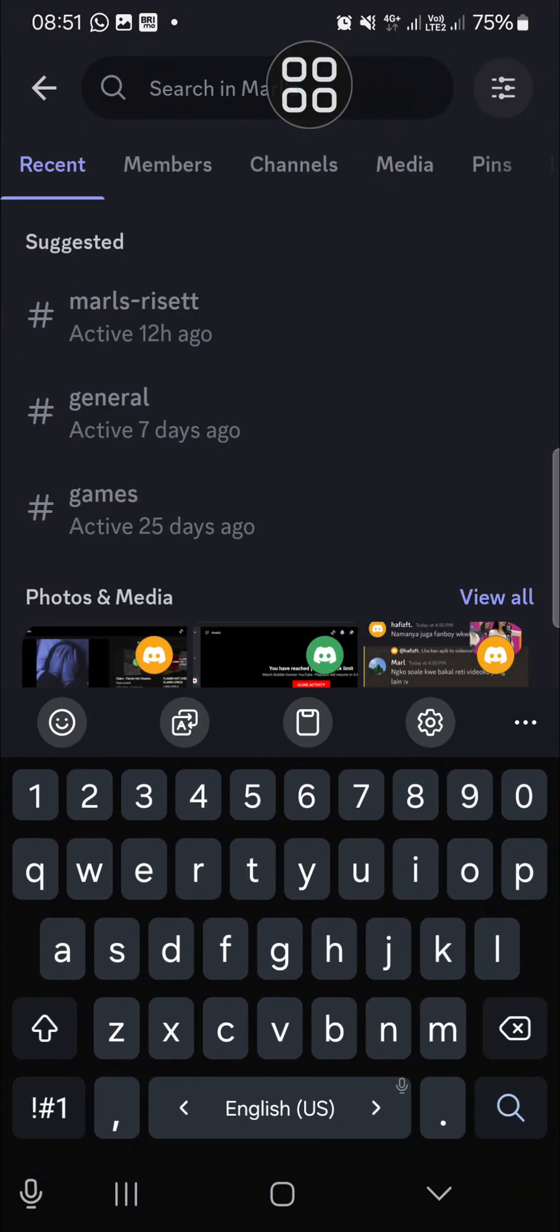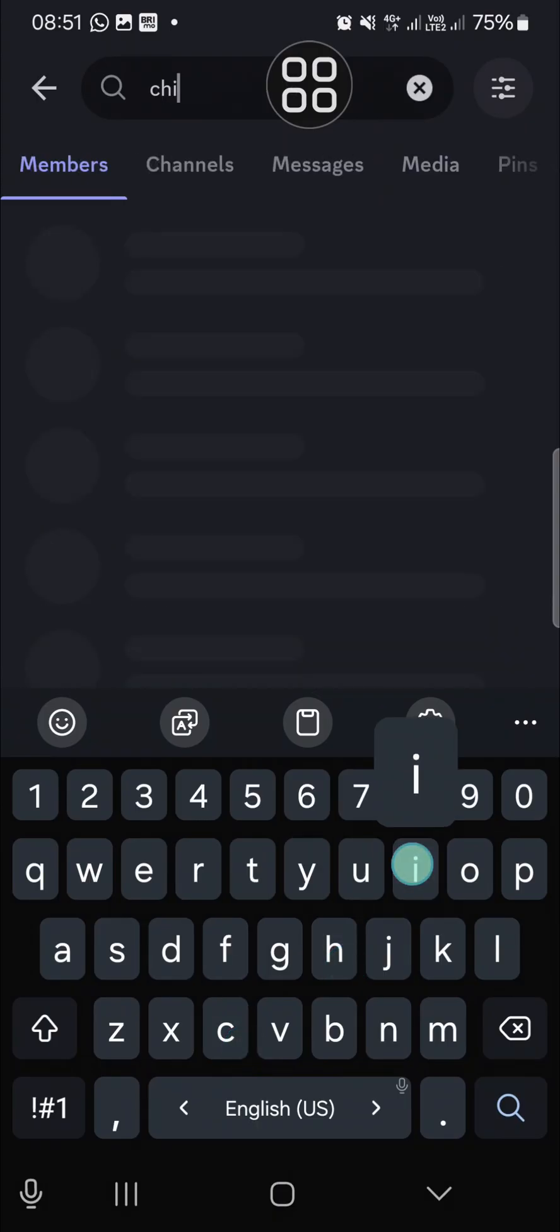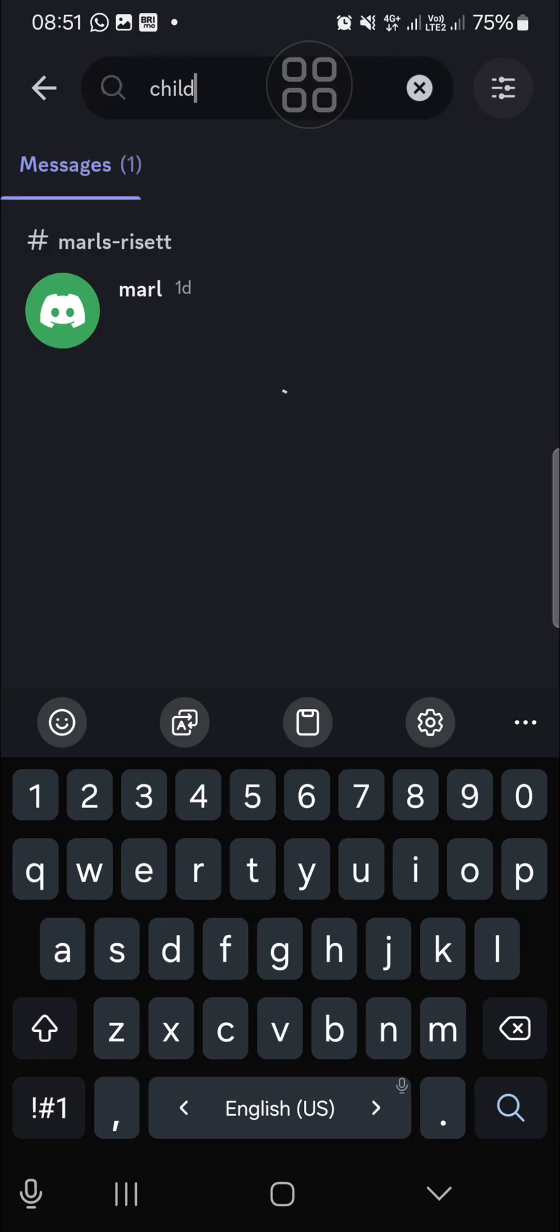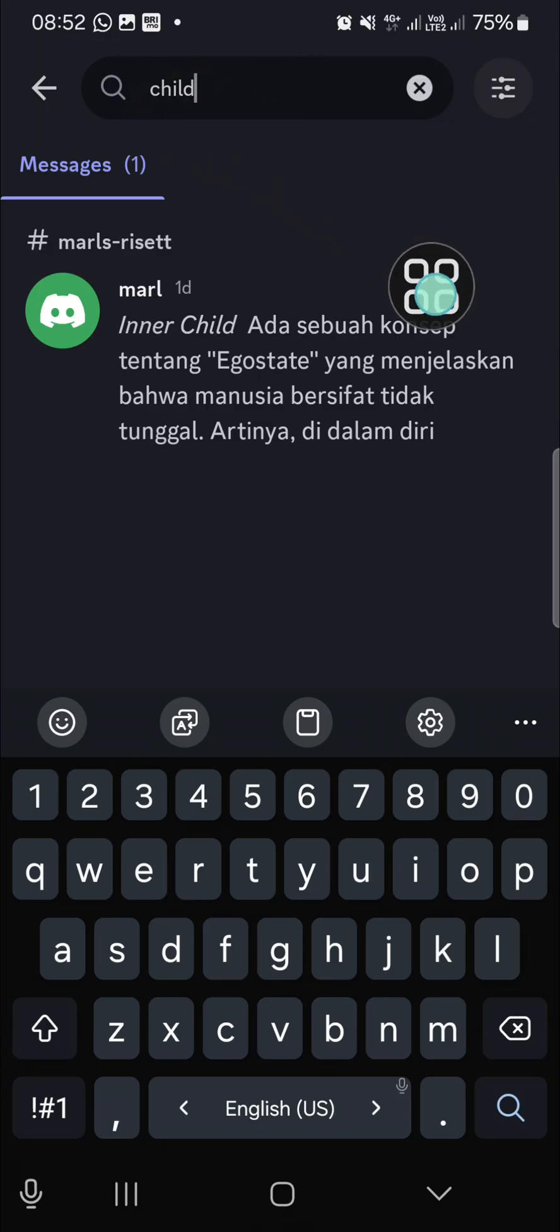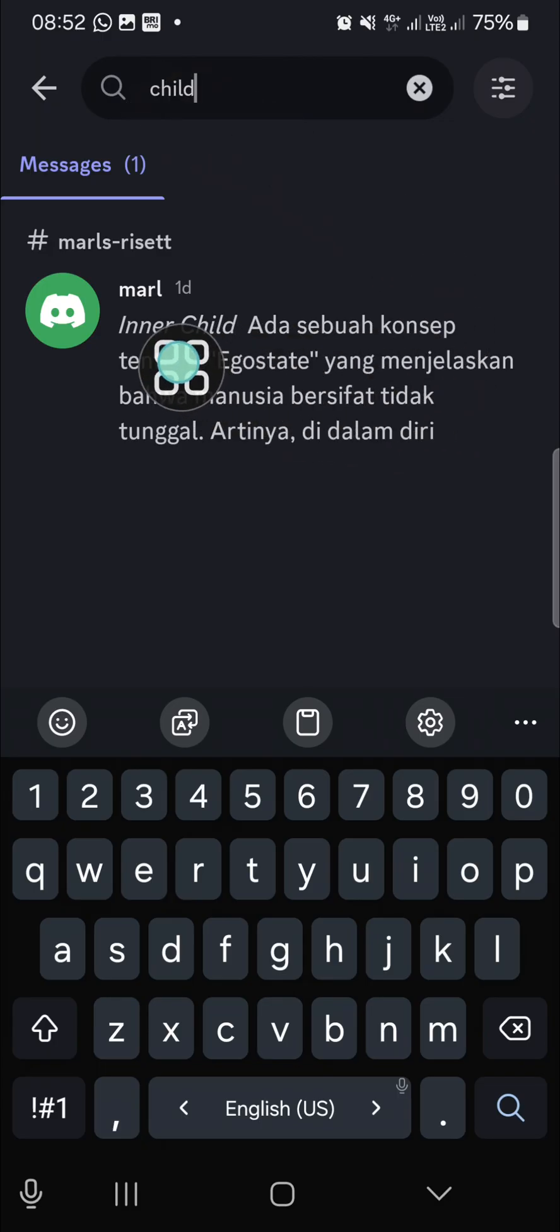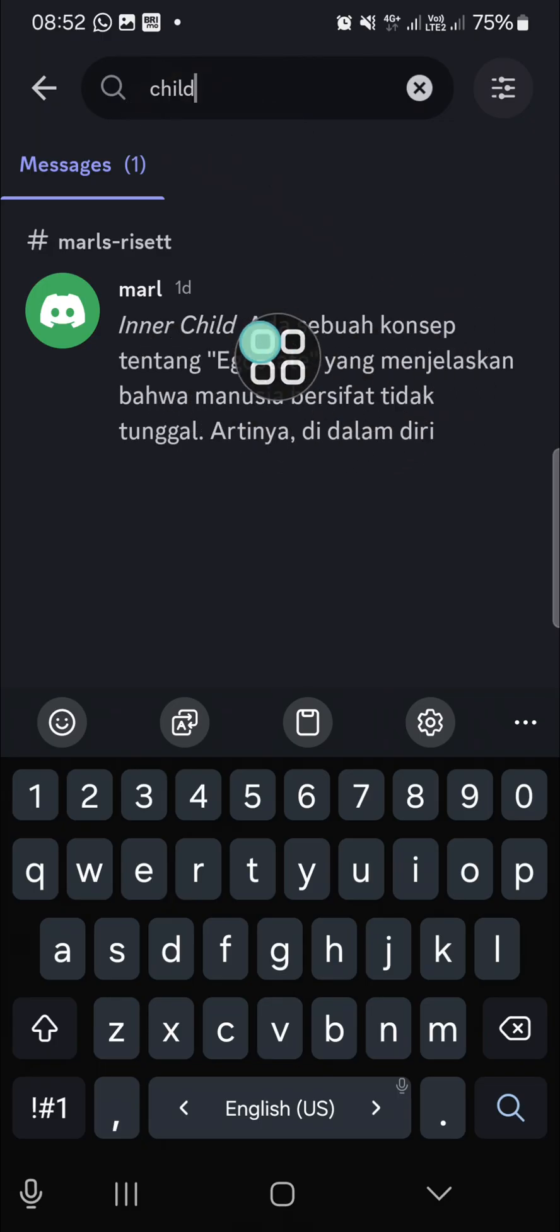I'm just going to type in this keyword because I have sent a message with this keyword and as you can see, the message has appeared right here.